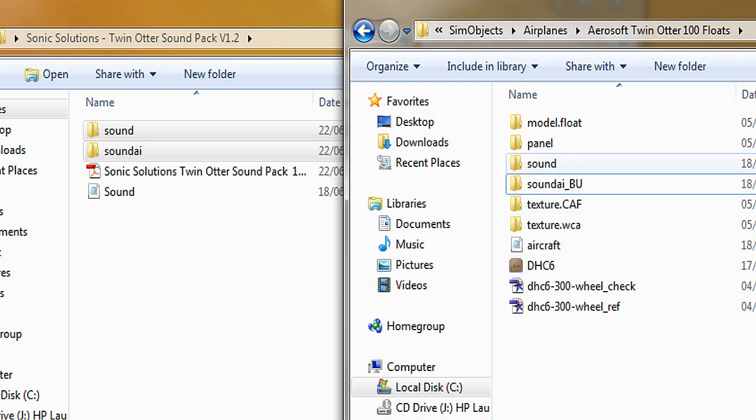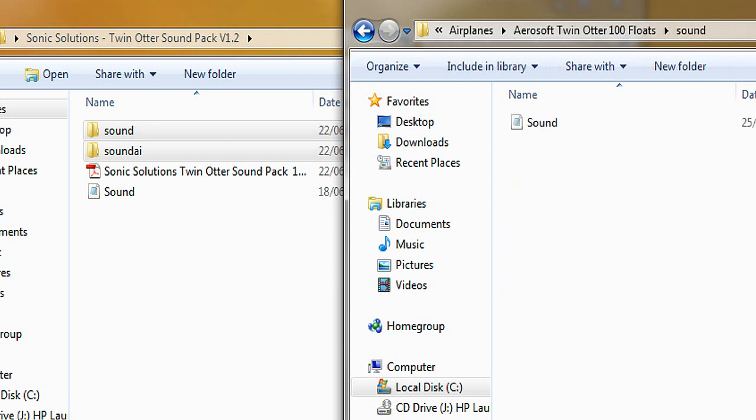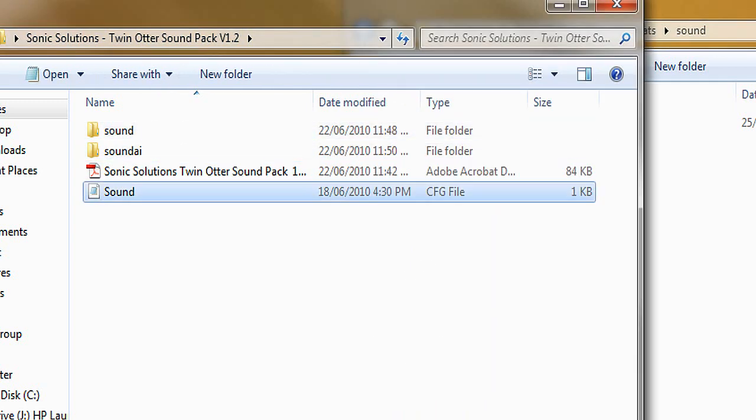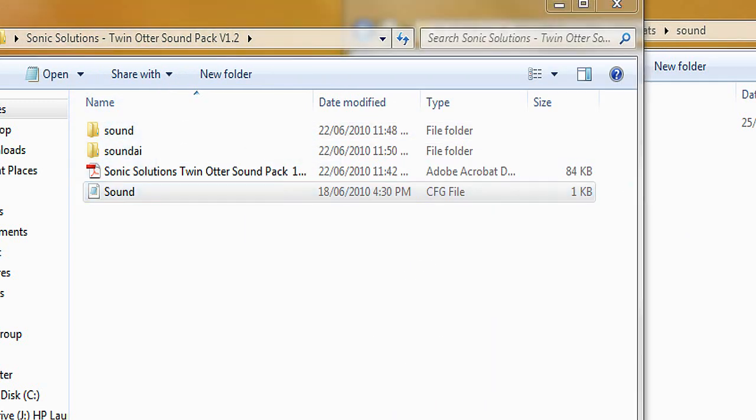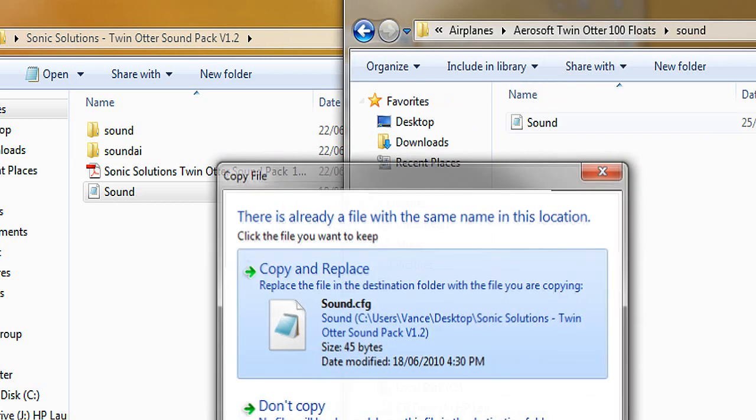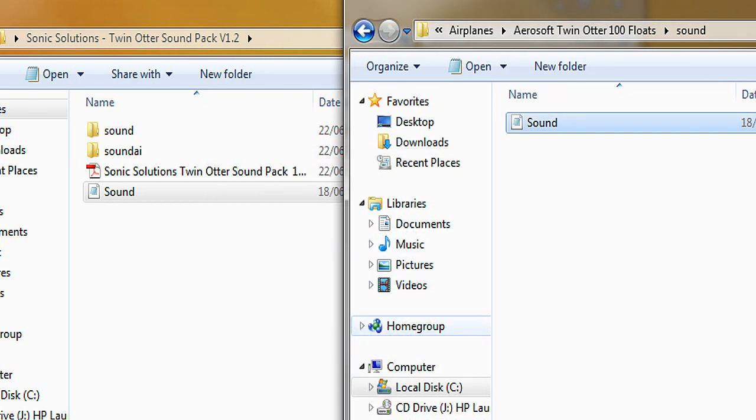And now I'm going to open the sound folder and drag over the sound file from the zip folder. And that's the aliased sound config. I'm going to replace the existing one that's in there now.